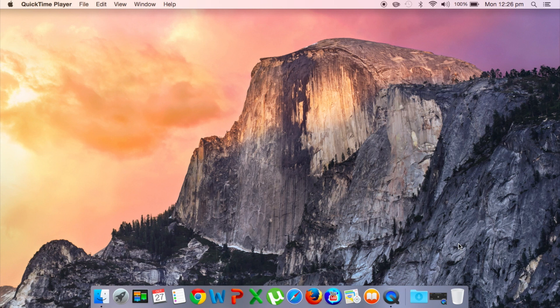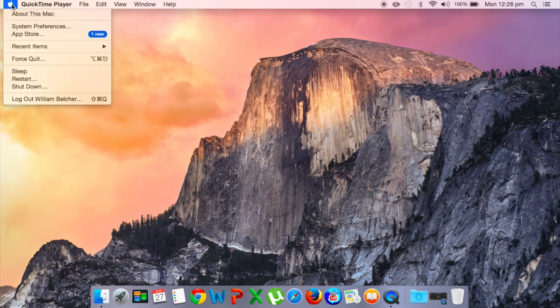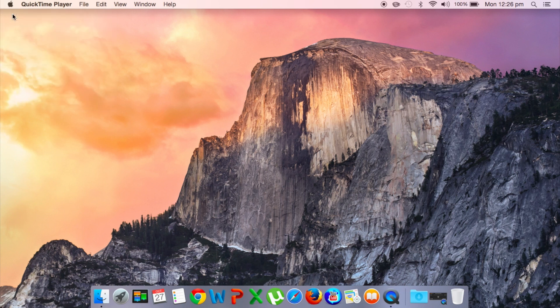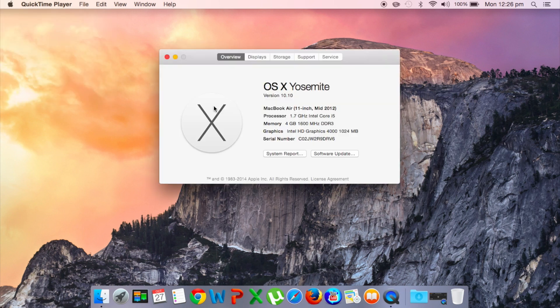So this is running on a Macbook Air mid 2012 model. I'll just show you, I've got updates on the app store. As you can see here 11 inch mid, so this is the basic model, nothing too fancy.